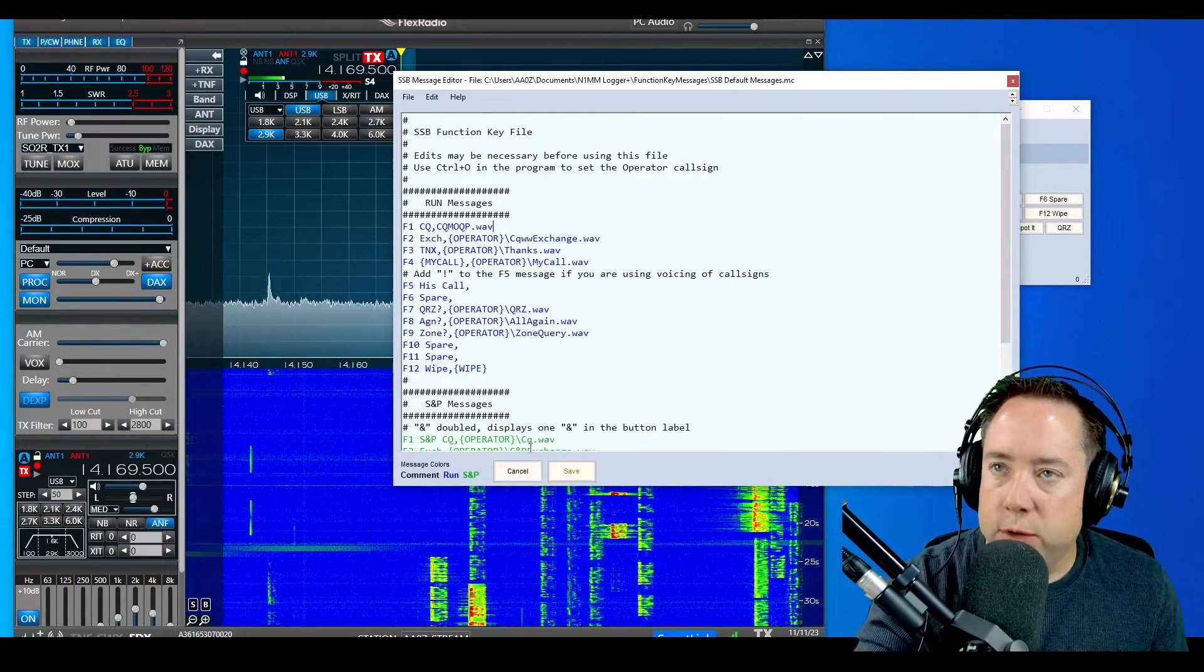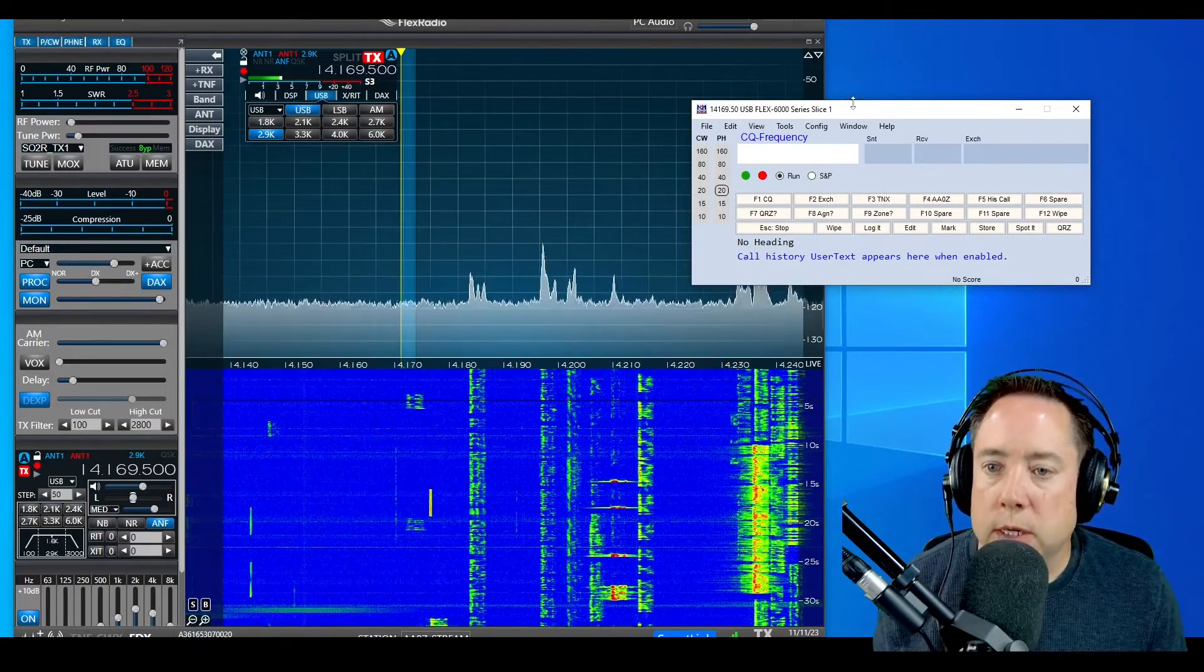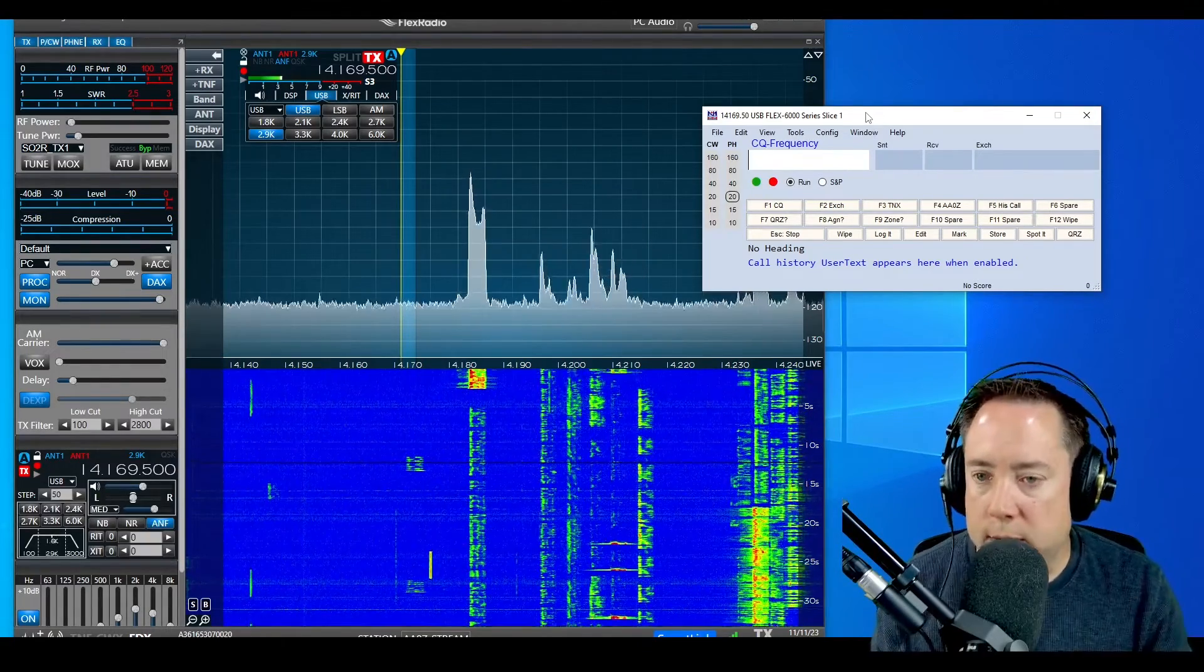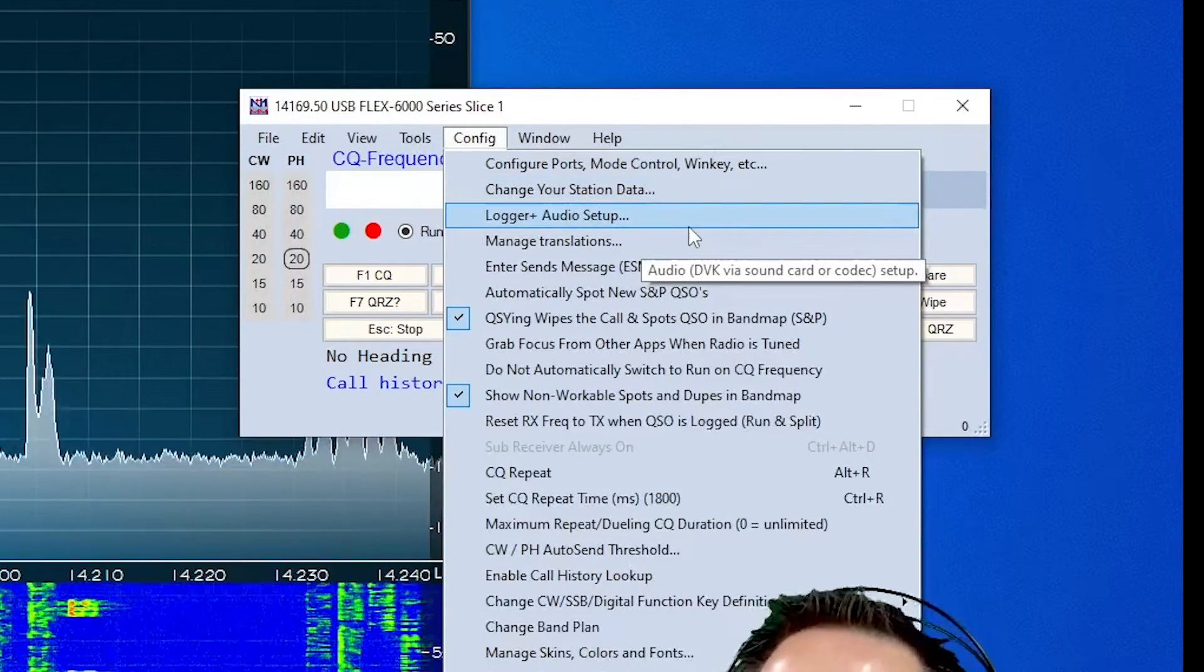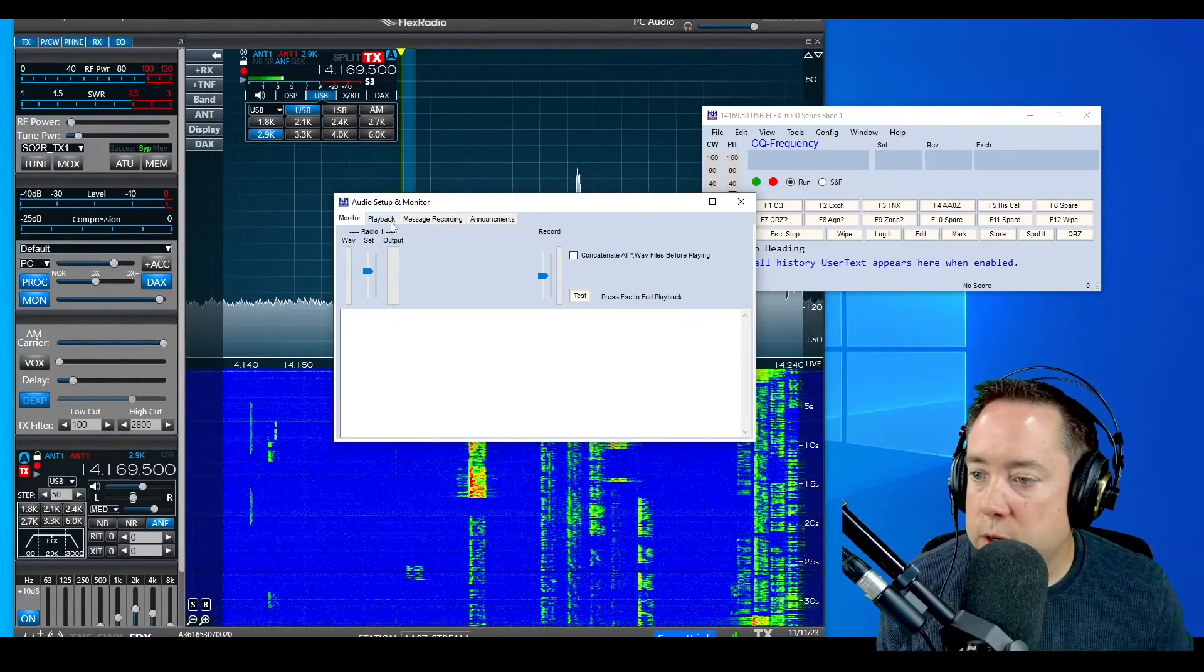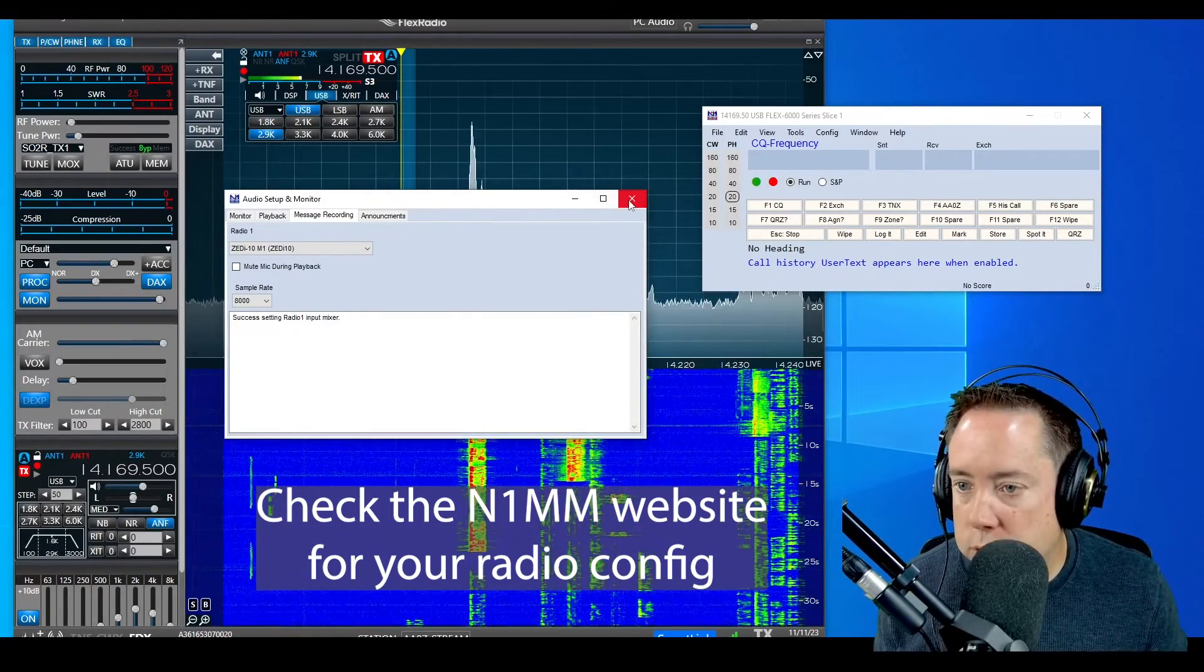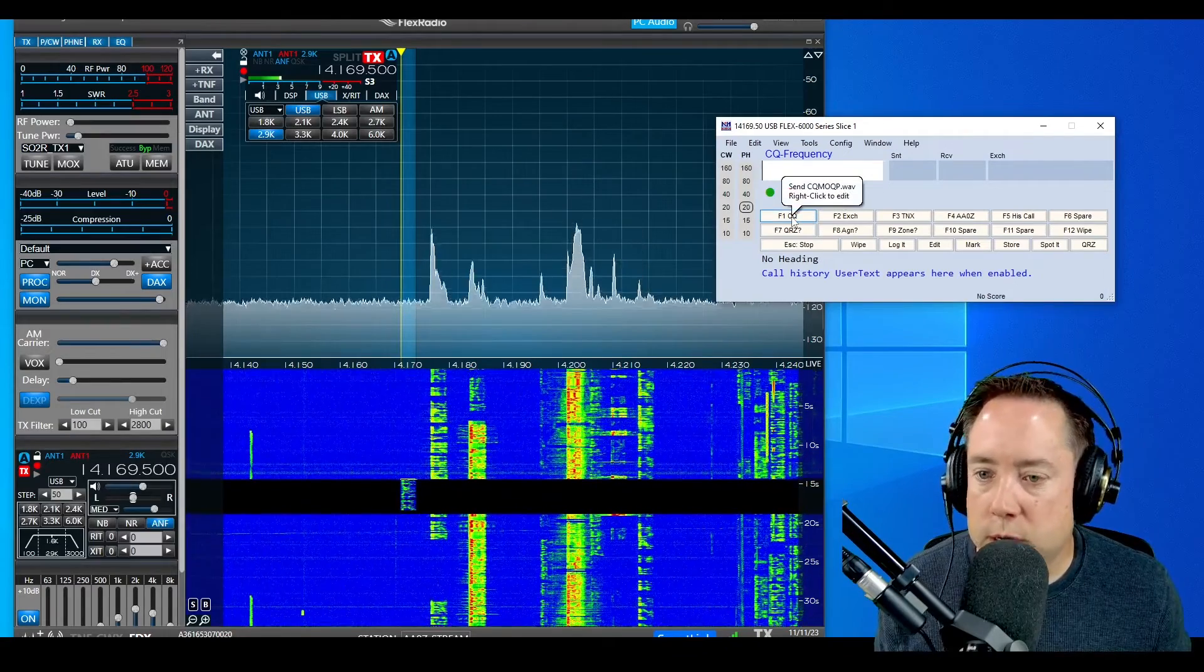After you're done editing this file, hit the save button. I'm going to hit cancel because I've already configured this. If you have all your parameters set up in N1MM correctly to pass audio back and forth, great. If you don't know how to do that, go to Config, Logger Plus Audio Setup, and it will bring up a dialog box where you can configure the audio for your radio and make sure it's actually getting to your radio. So we're all done. Let's see if we did this correctly and hear our CQ.